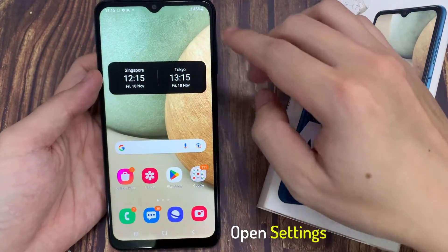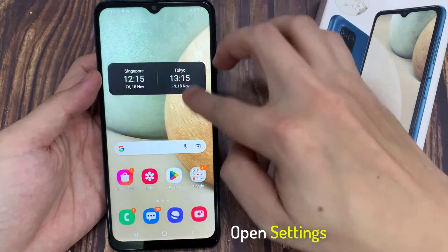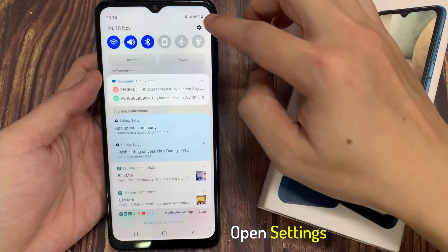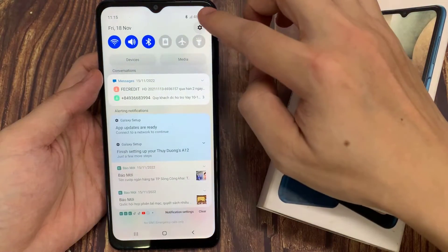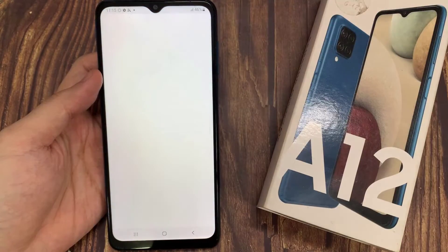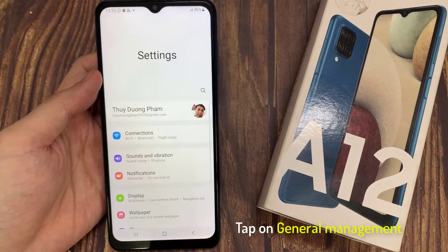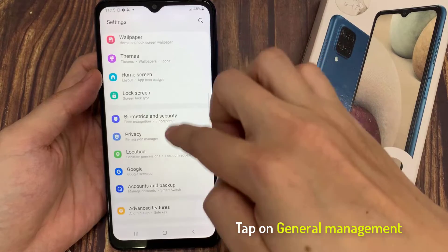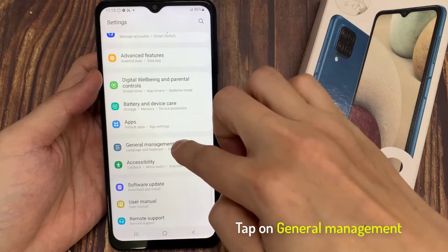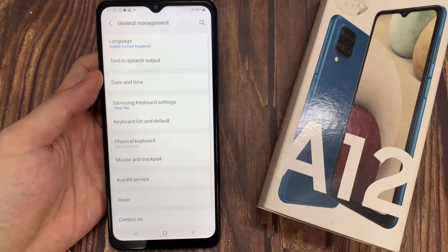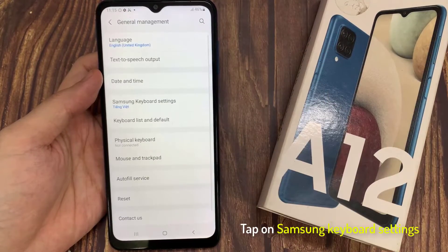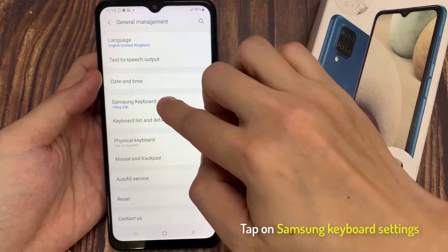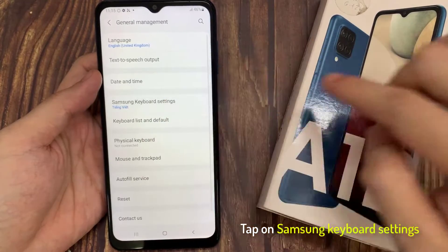Firstly, open Settings. Then scroll all the way down and tap on General Management. Tap on Samsung Keyboard Settings.